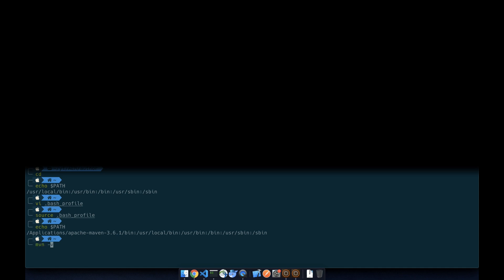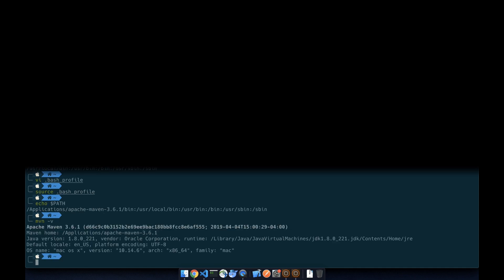Now we're going to double check the Maven command, and 3.6.1 using Java 1.8, so that's perfect.